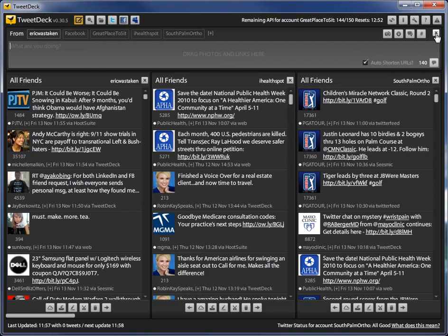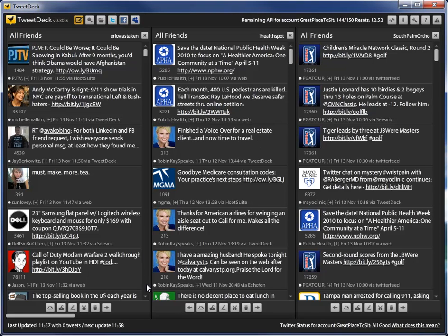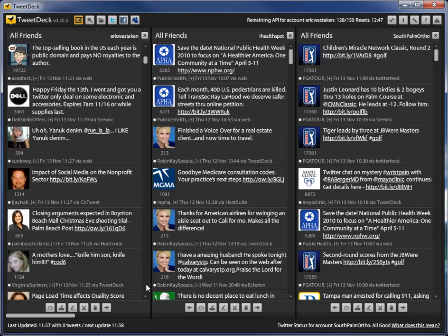It's very simple. Now, for retweets it's also very simple. You simply just find a Tweet you're interested in and once you find that Tweet, for example, here's an interesting Tweet, top selling book in the US each year is public domain.